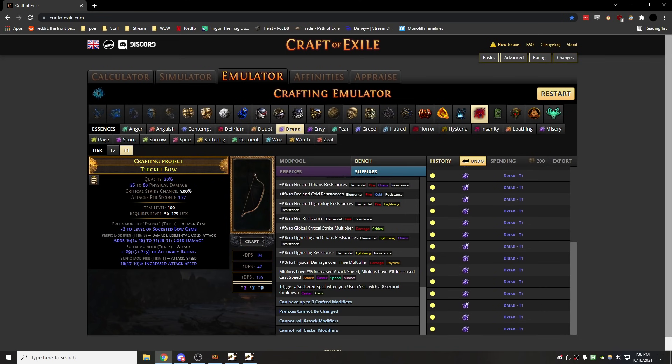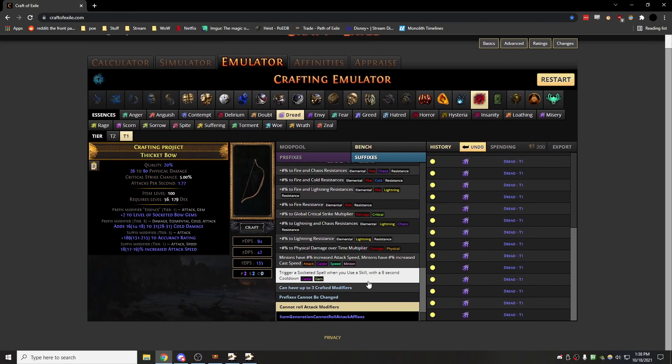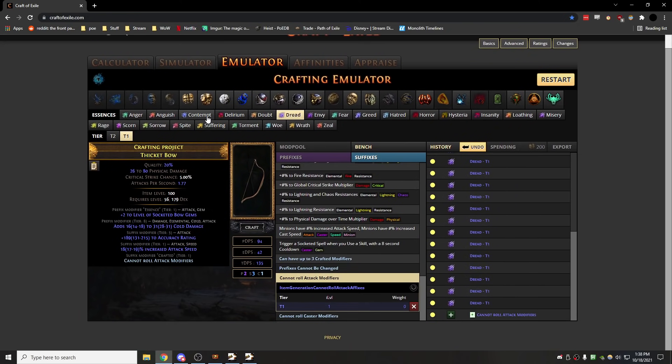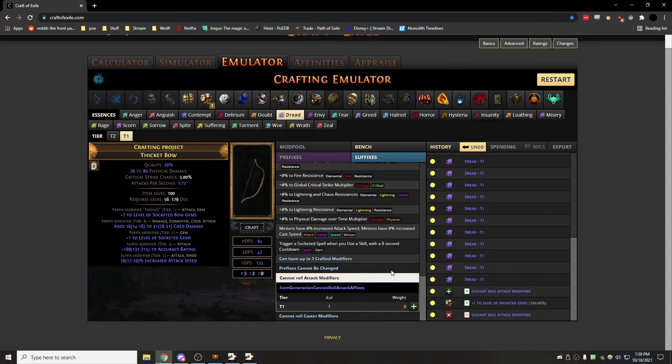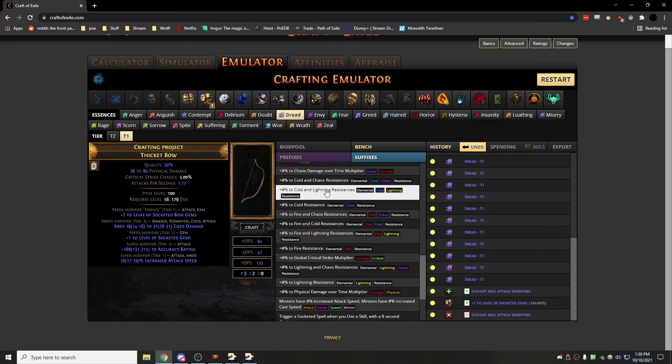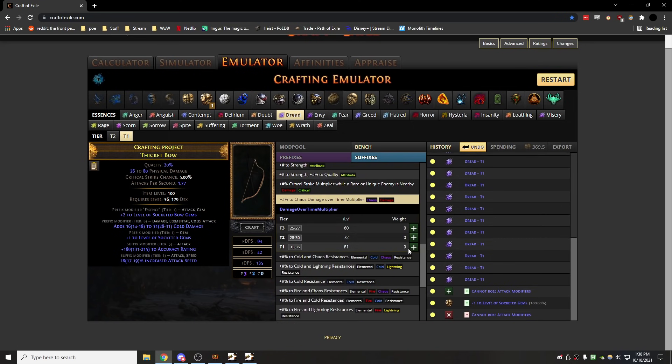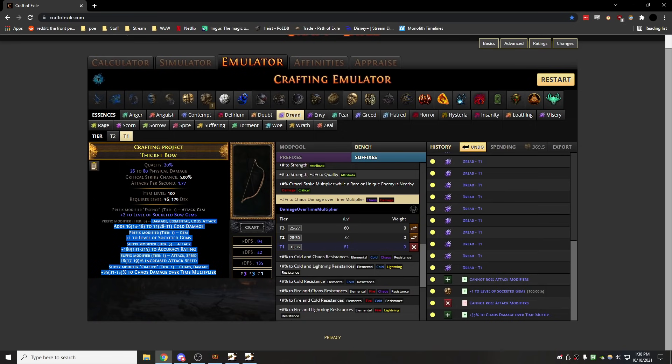Like this, this would be the best way you could hit ideally on your Porcupine bow, because then you force plus one, and then craft cannot roll attack modifiers. This bow is good enough to do all the content in the entire game.